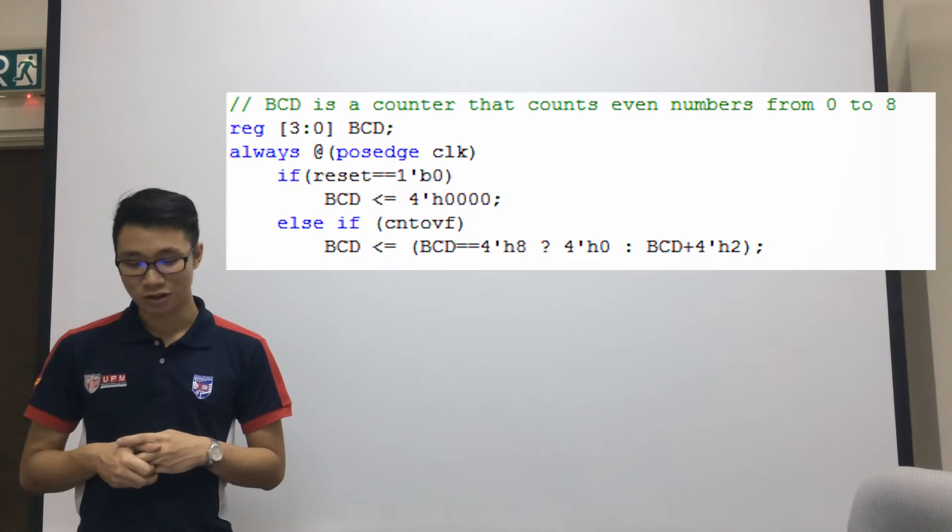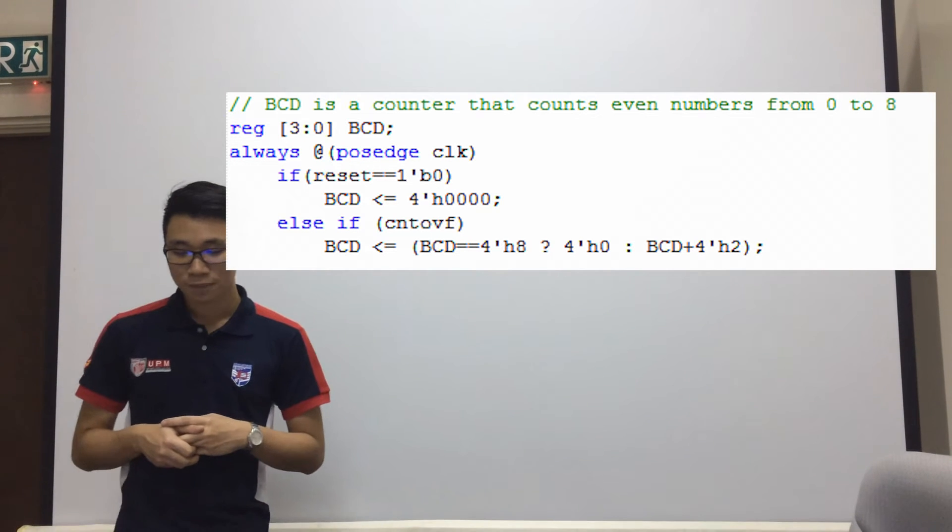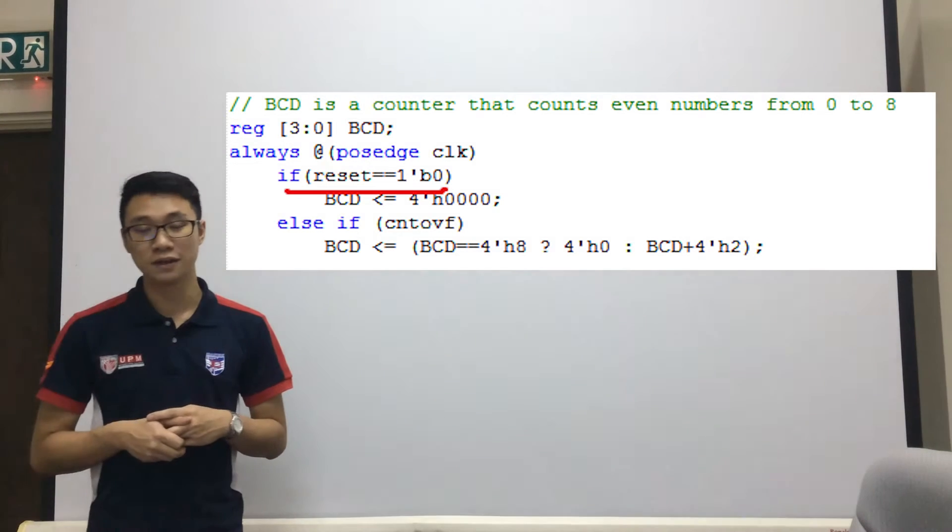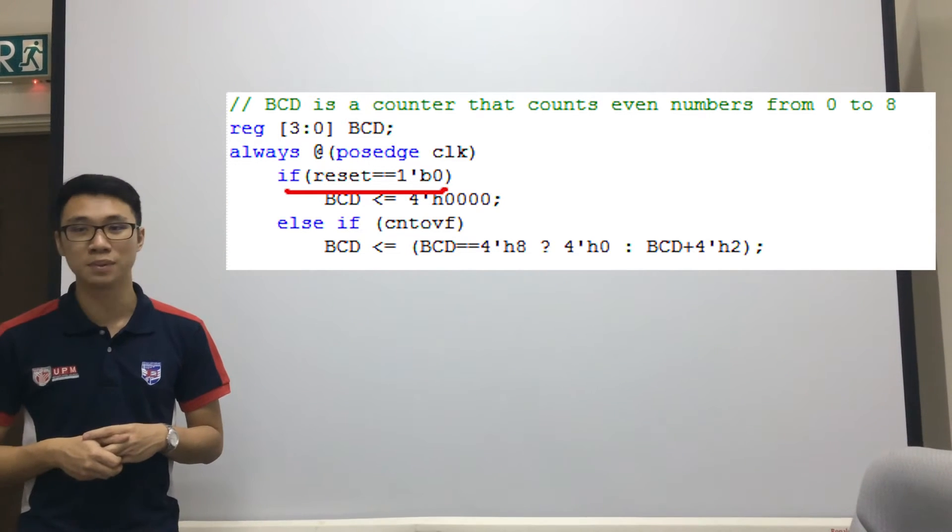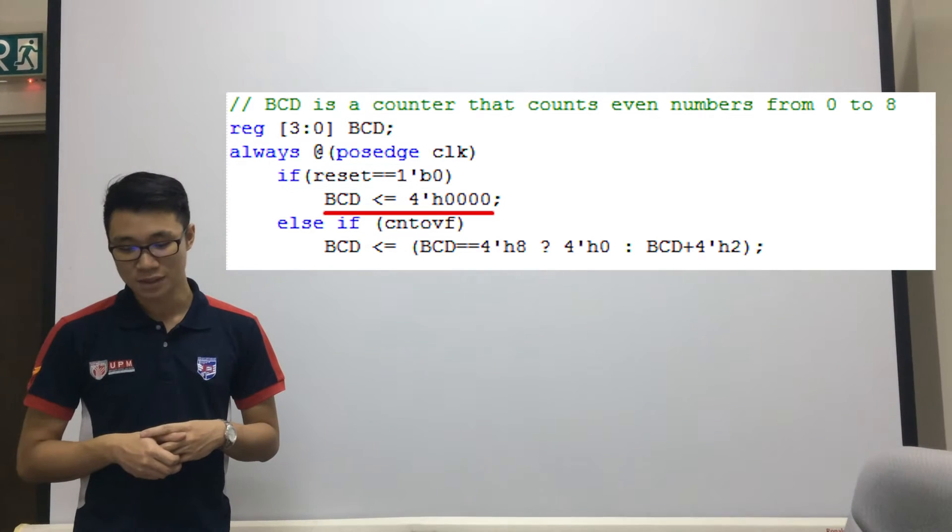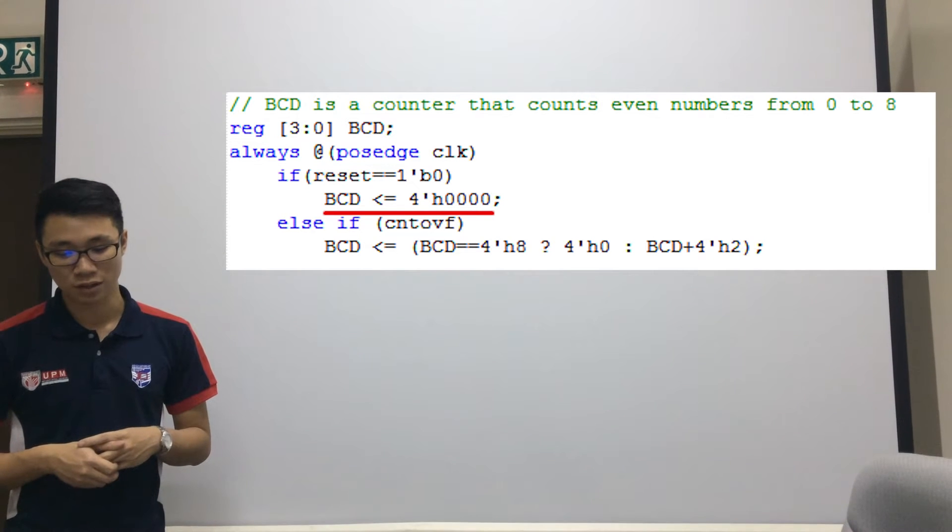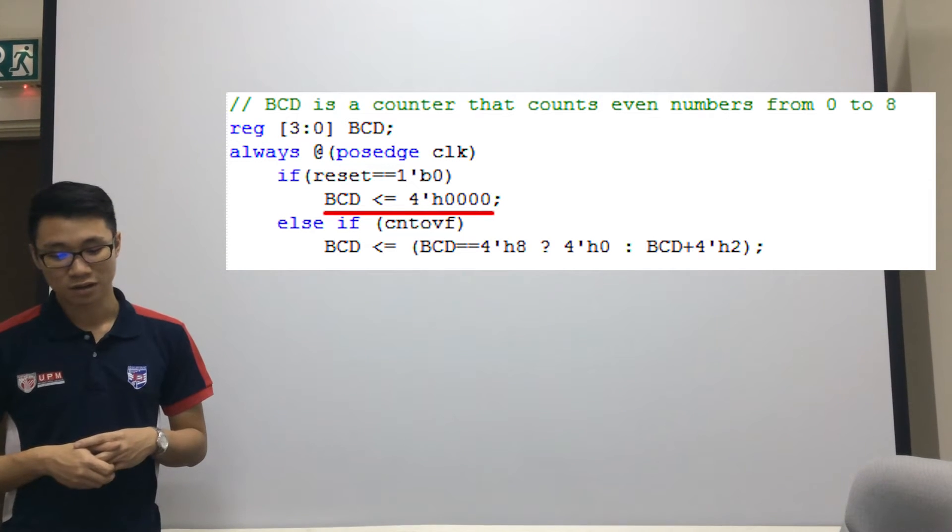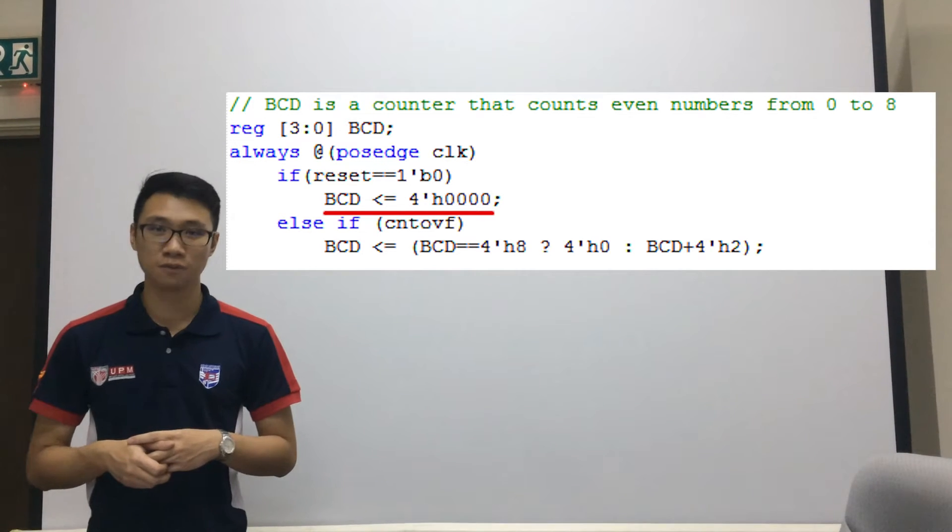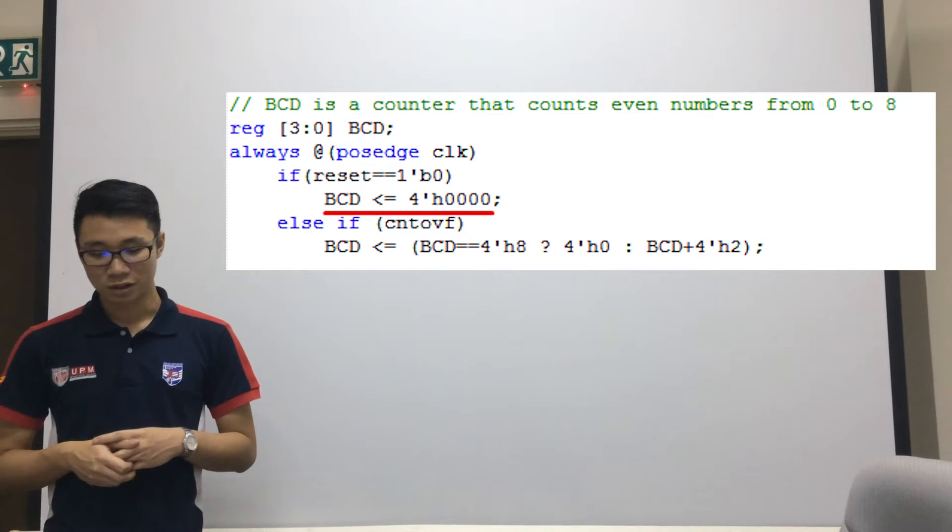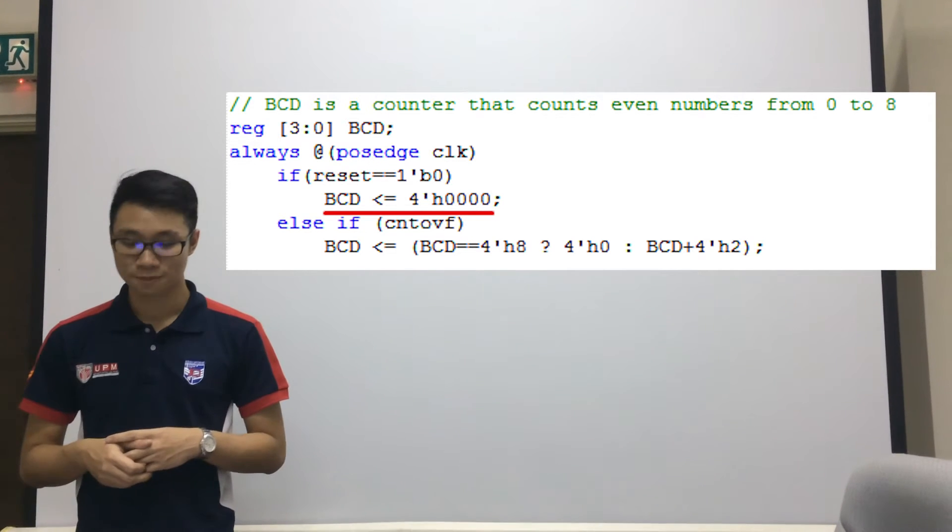After that we have the reset logic as well as the counter logic for our even counter. As you can see in the if statement, if reset equals equals to 1 bit 0, the BCD will reset to 0. This is because we have found out that the push button is actually active low, and so the value needs to be a 0 for it to reset.